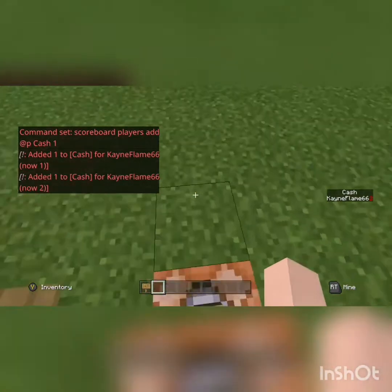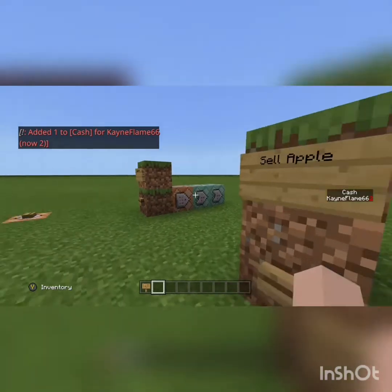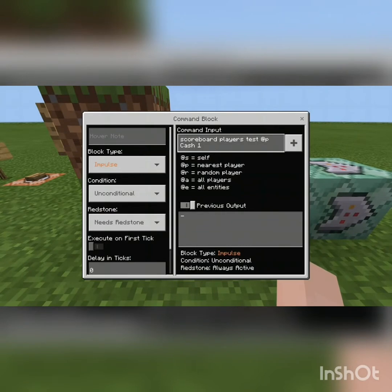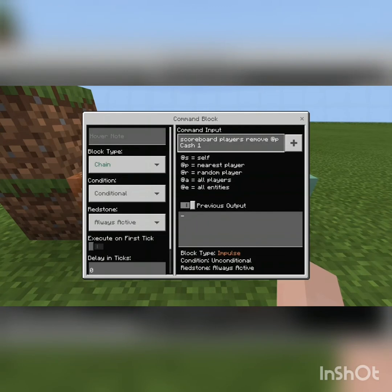Now I'm going to show you how to use it at your shop. The first command block will have to be scoreboard players test, the player you want to test — most likely nearest player — the name of the currency or points, and the amount that it costs. Then for the second block, you do slash scoreboard players remove, the player you want, the name of the currency, and the amount of cost.